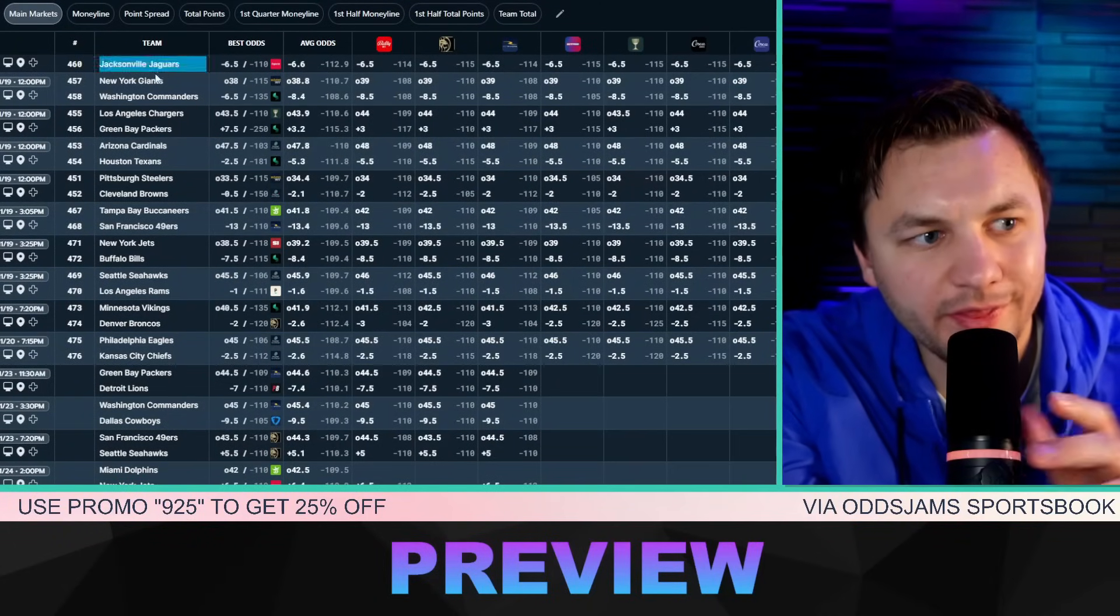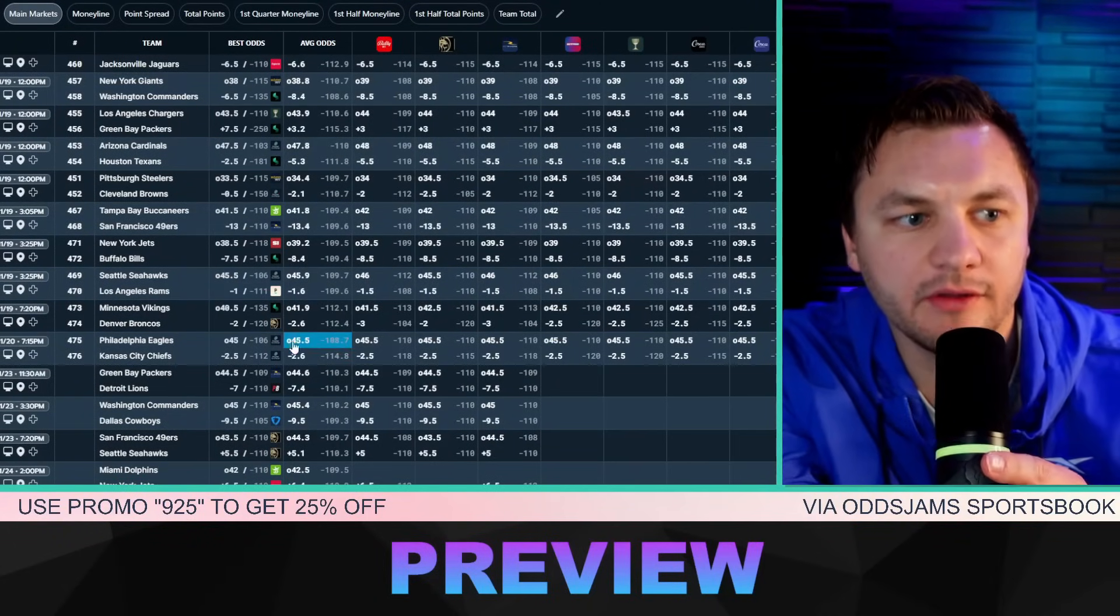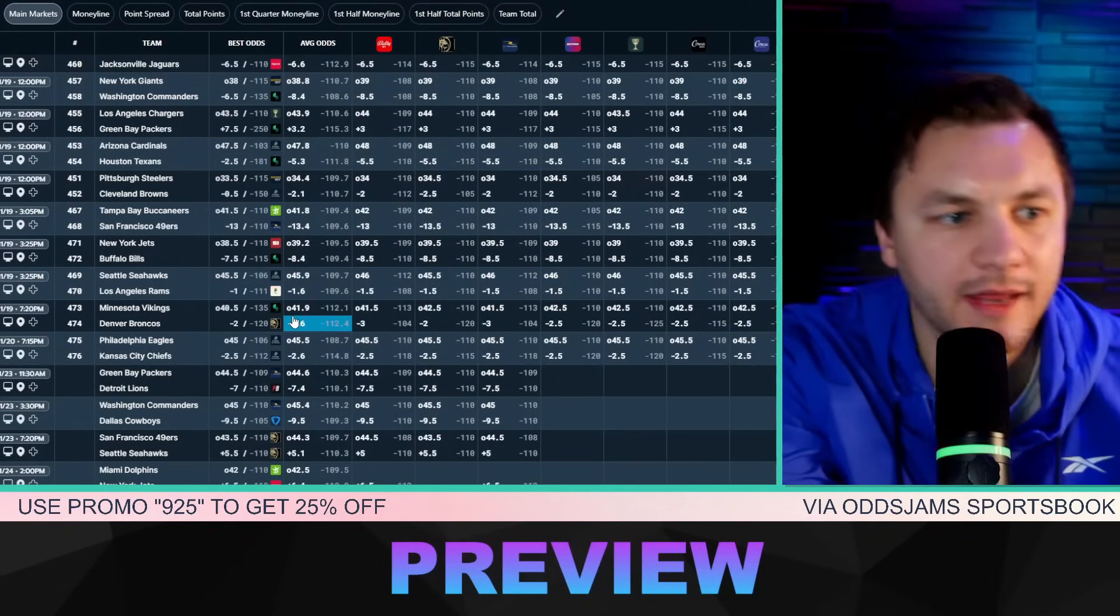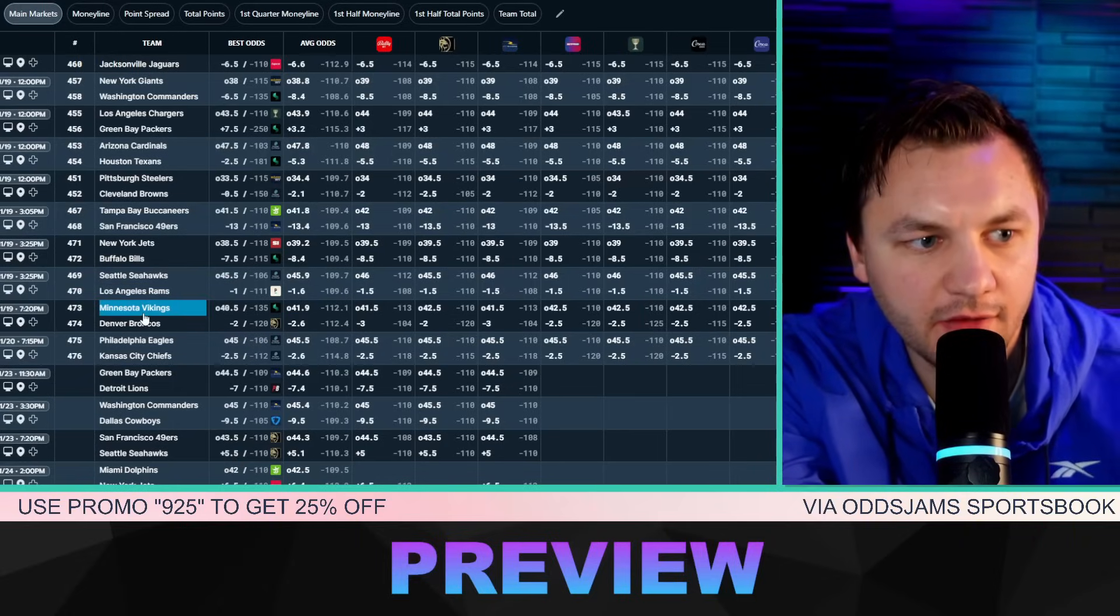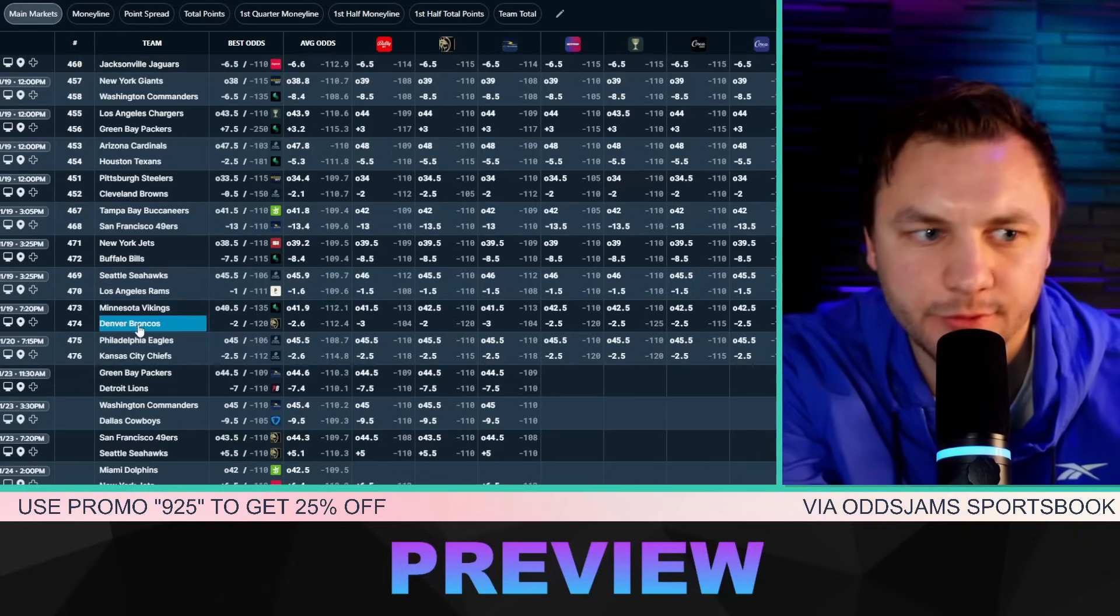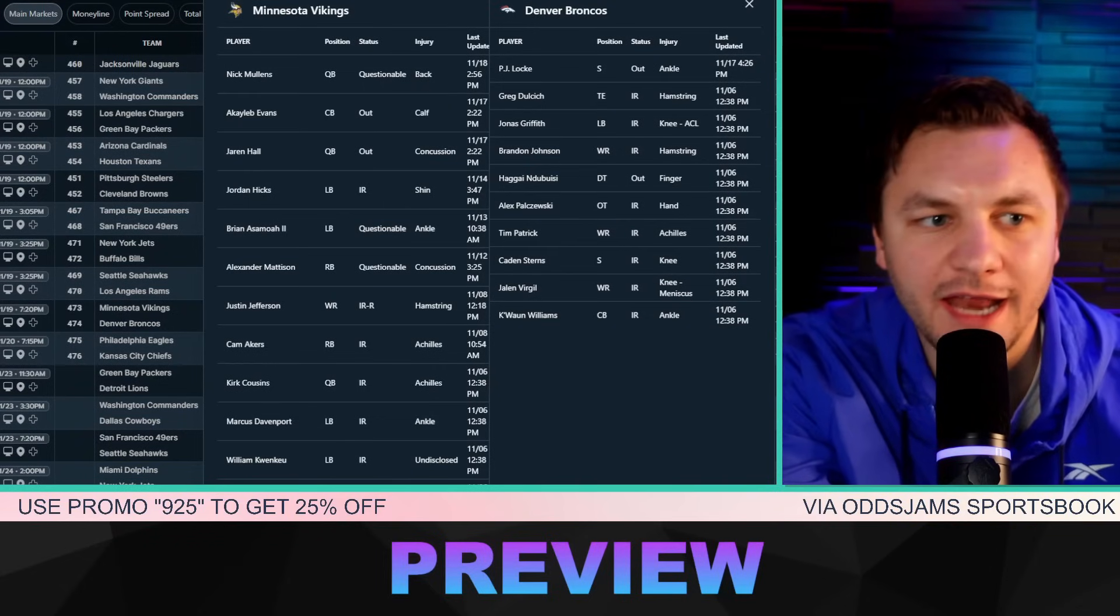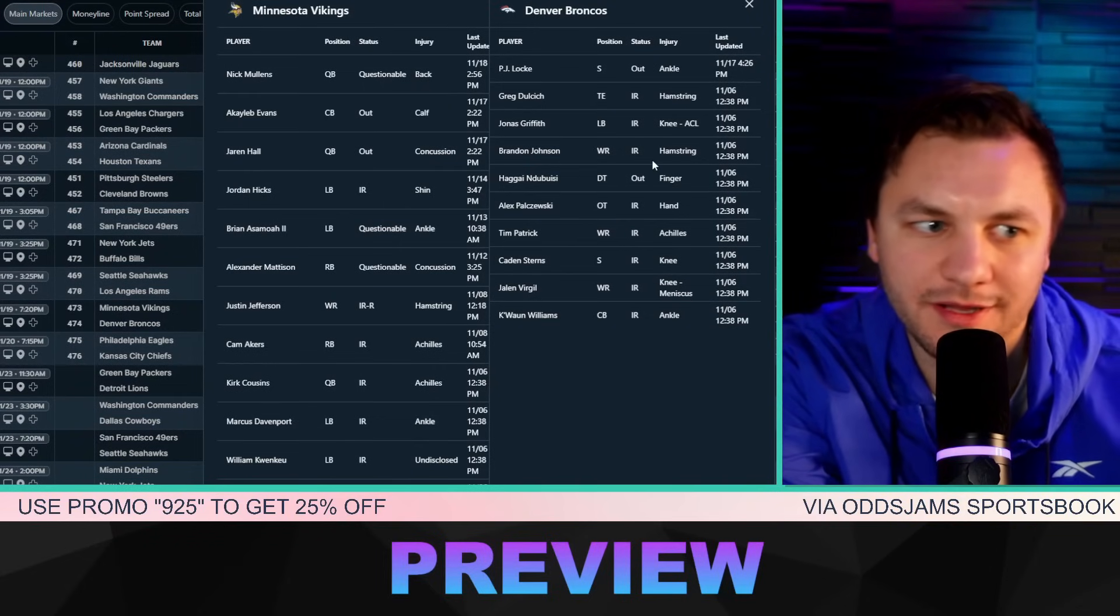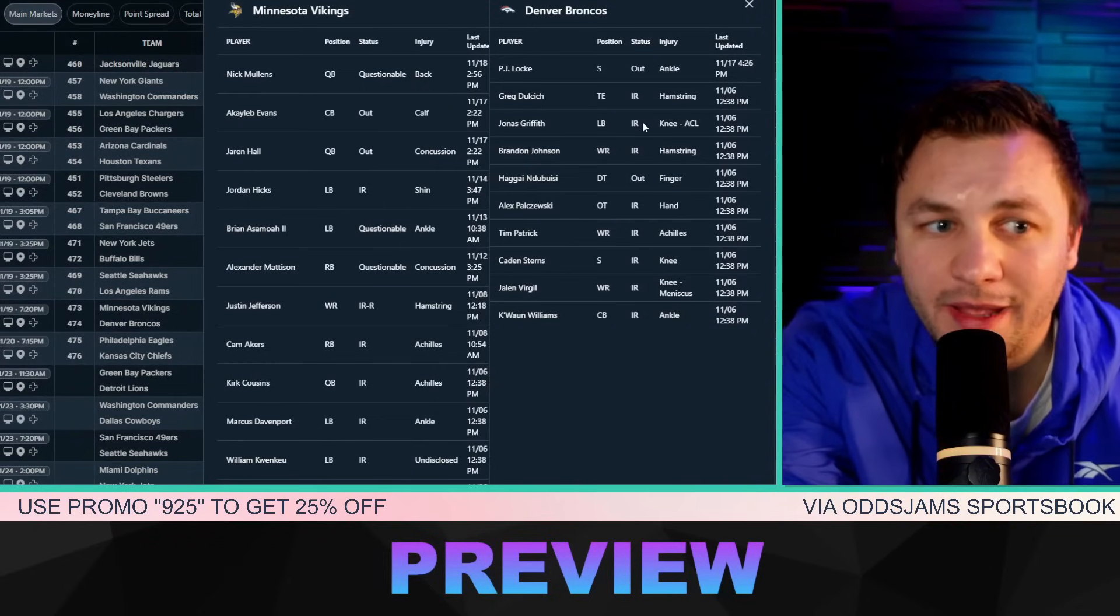All right everyone, welcome back to another NFL DFS video. We're going to be touching on the top showdown plays for the Sunday night showdown between the Minnesota Vikings and the Denver Broncos. Starting with the slate preview, the game preview here shows a 2.5 point spread, well 2.6, and 41 or 42 for the over/under.